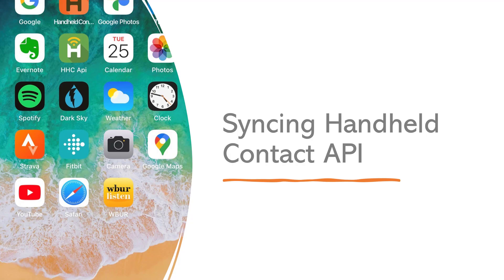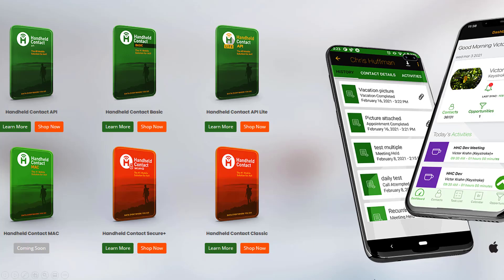So when you're syncing handheld contact, first of all, you've got to have handheld contact on one of your mobile devices. And when you have handheld contact on your mobile device, there are different types of handheld contact.